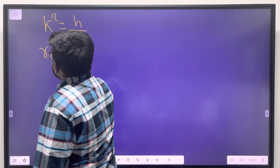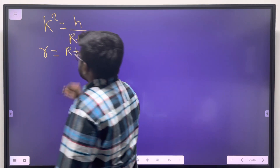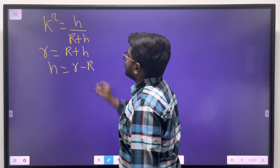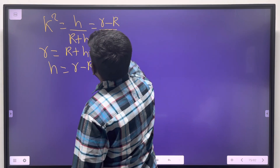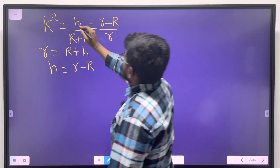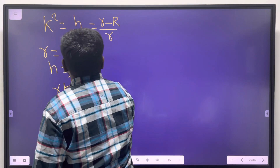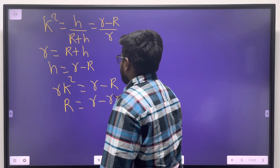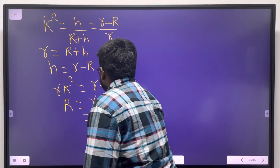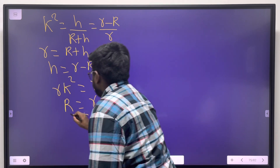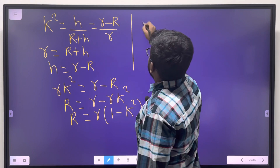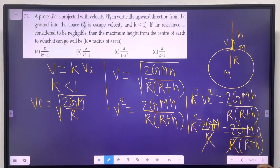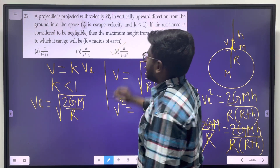Solving for r+h: cross multiplying gives r·k² = h − h·k², so r·k² = h(1−k²). Therefore h = r·k²/(1−k²), and r+h = r + r·k²/(1−k²) = r/(1−k²). So the maximum distance from the center of the Earth is r divided by (1−k²). That is the correct answer.